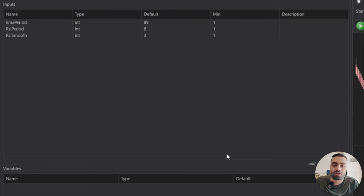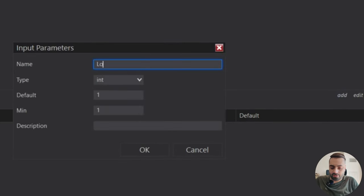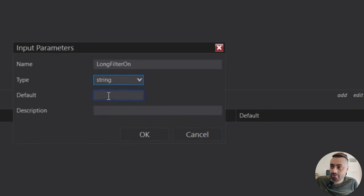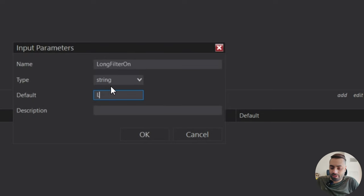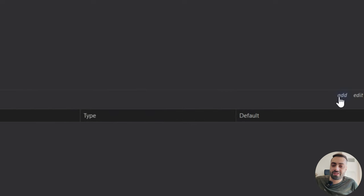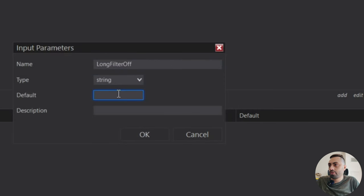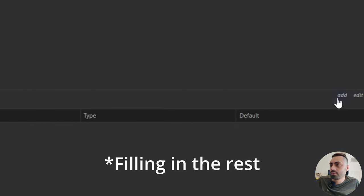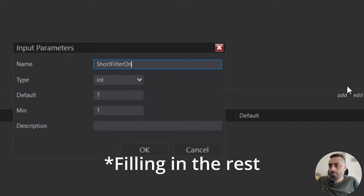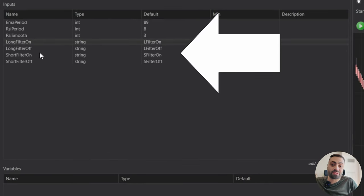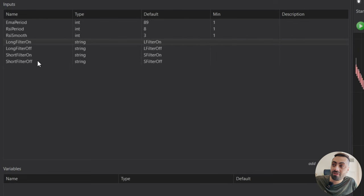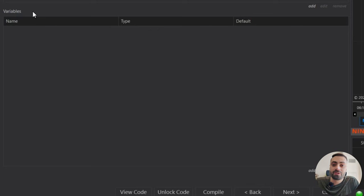We need one tag for the longs and one for the shorts. So let's add Long Filter On, select a string, and the default is going to be the actual tag we're going to use — we'll say L filter on. And we just need a filter off and to do the shorts as well: Long Filter Off, string, L filter off. Now that we have the tags we're going to use inside the Predator to turn our filter on and off, we're also going to add an extra variable just to make sure we're only creating one signal per direction. I'll show you why that's important as we build the strategy.